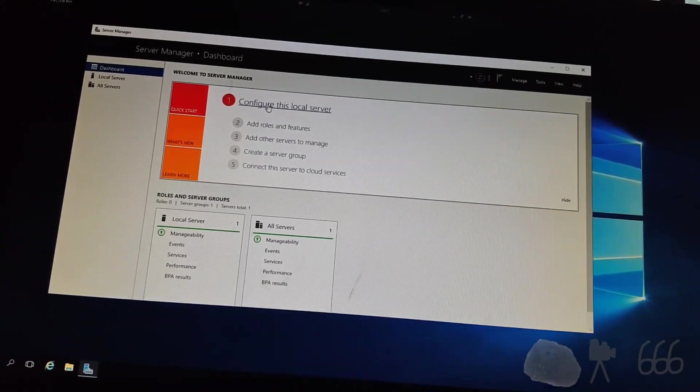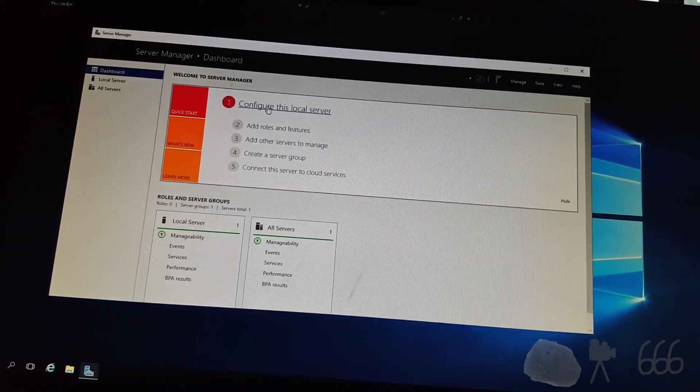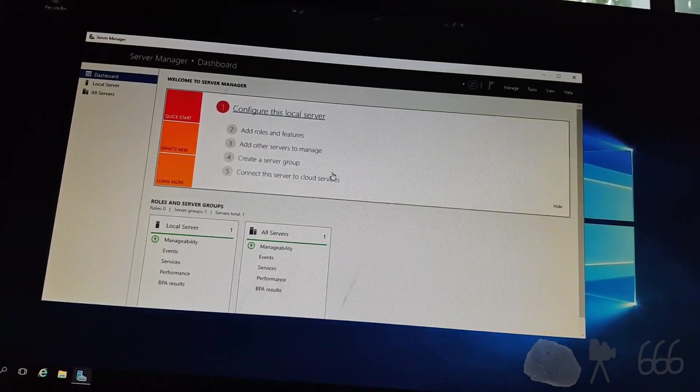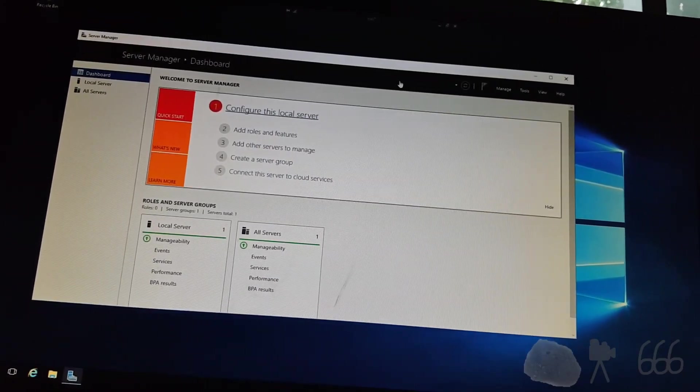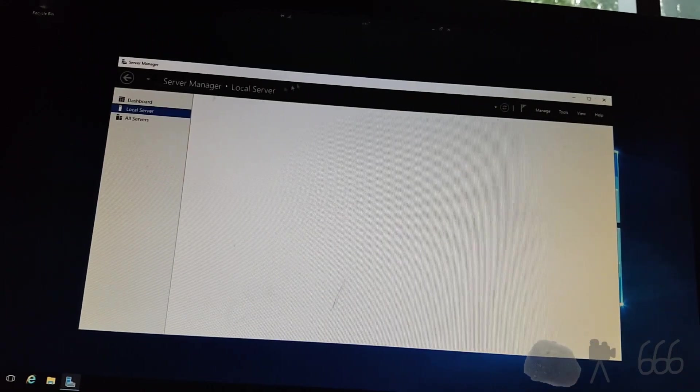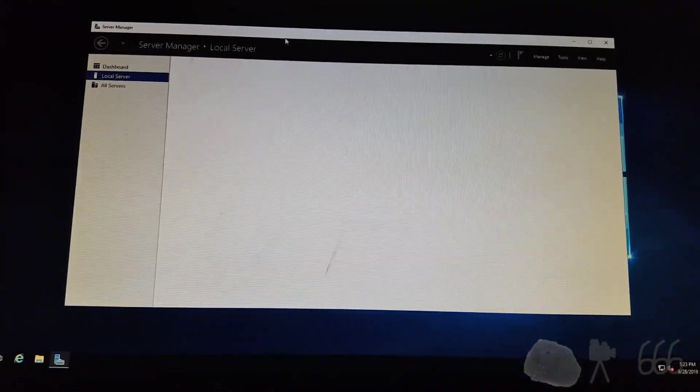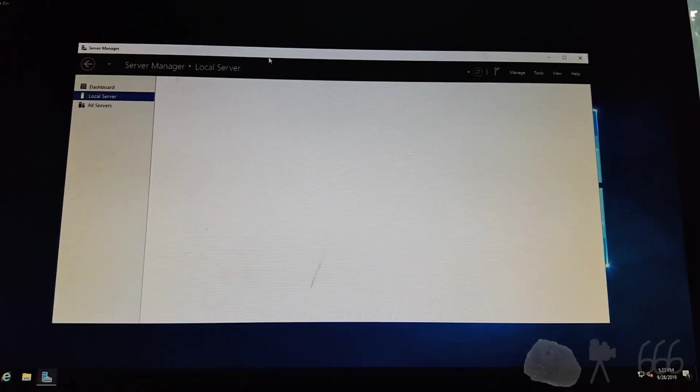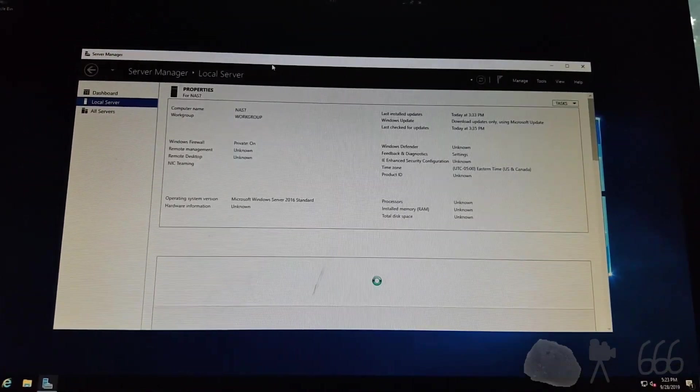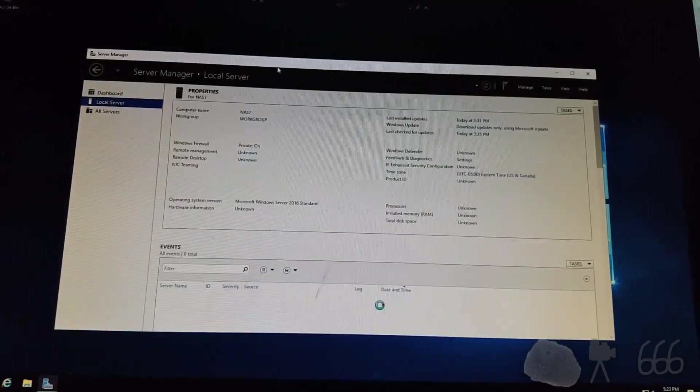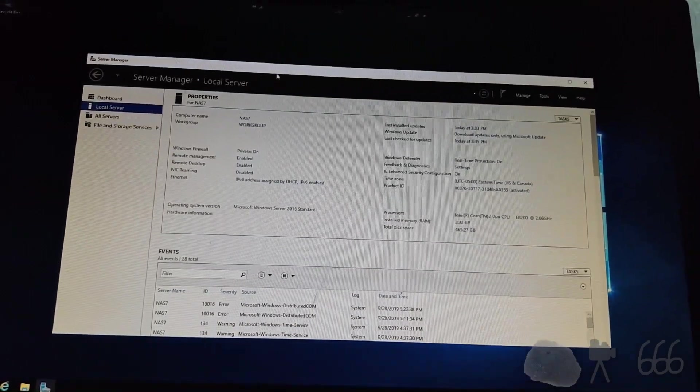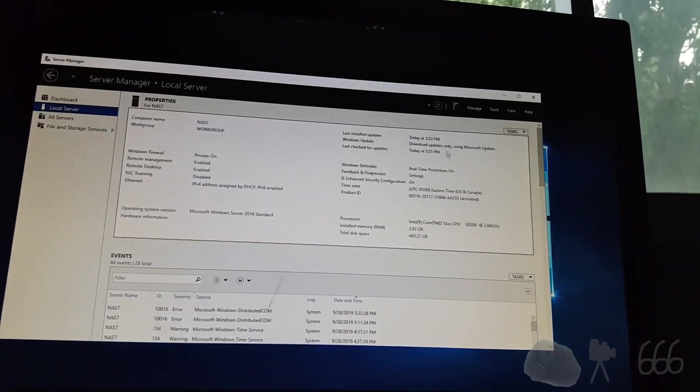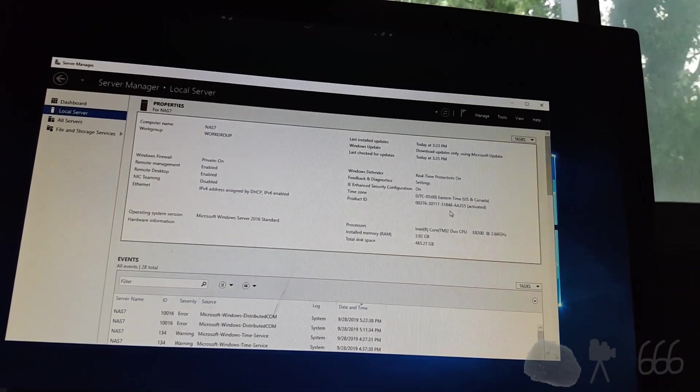We'll just go ahead and we'll check it. I don't think there's anything to configure though. And it'll then stop responding. Here we go. Slowly. Really should have 8 gigs of RAM in this thing, but that's the way it is. Download updates only, blah, blah, blah.